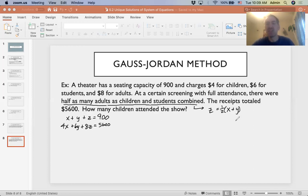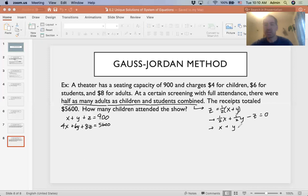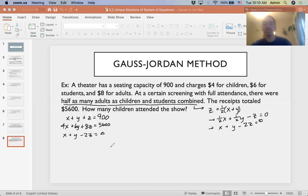We can write that as z equals one half times (x plus y), which simplifies to one half x plus one half y. We subtract z from both sides to get one half x plus one half y minus z equals zero. Since we don't want fractions, we multiply everything by two: x plus y minus 2z equals zero. That is our third equation.